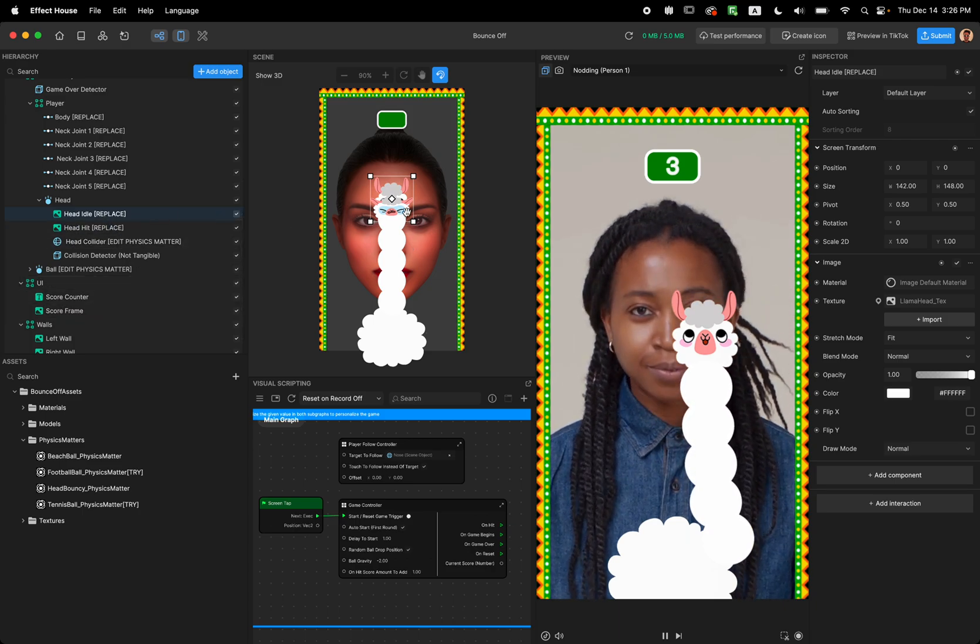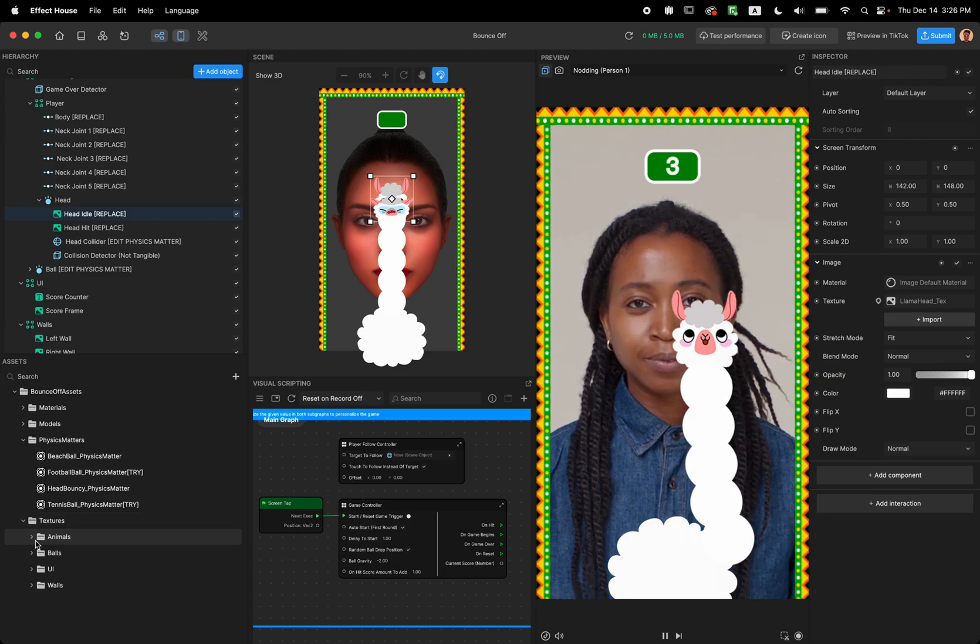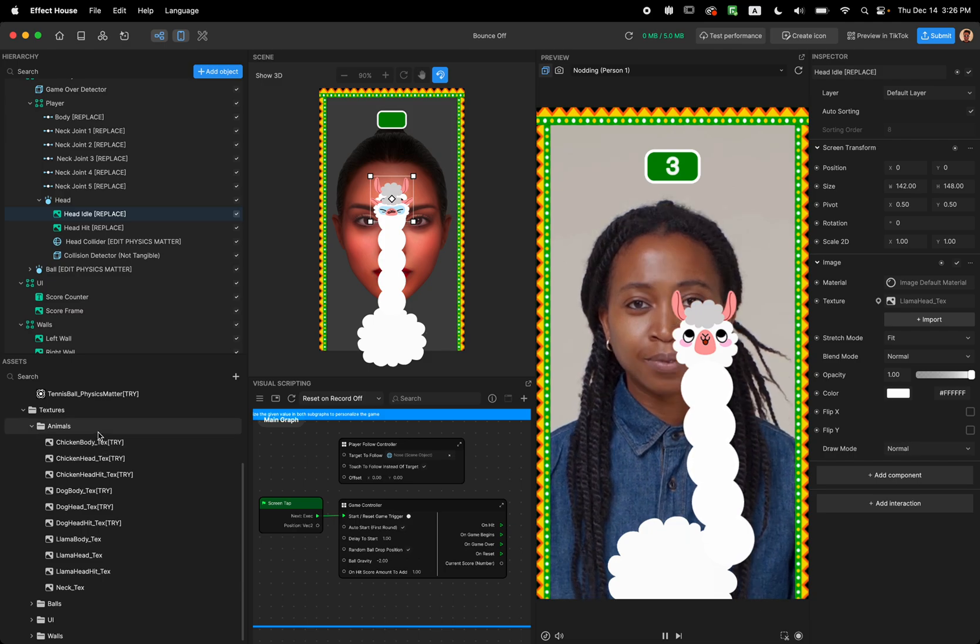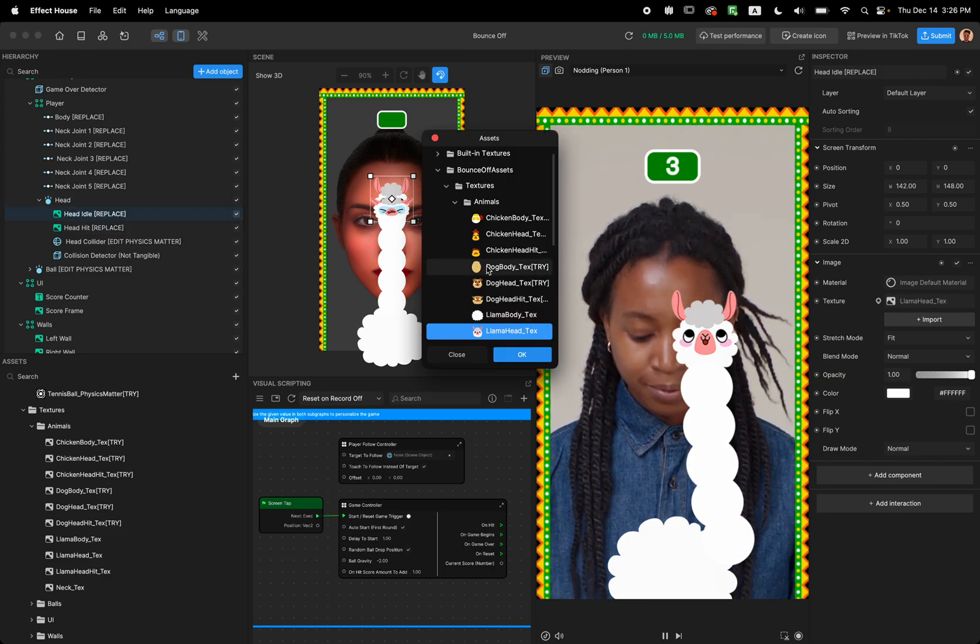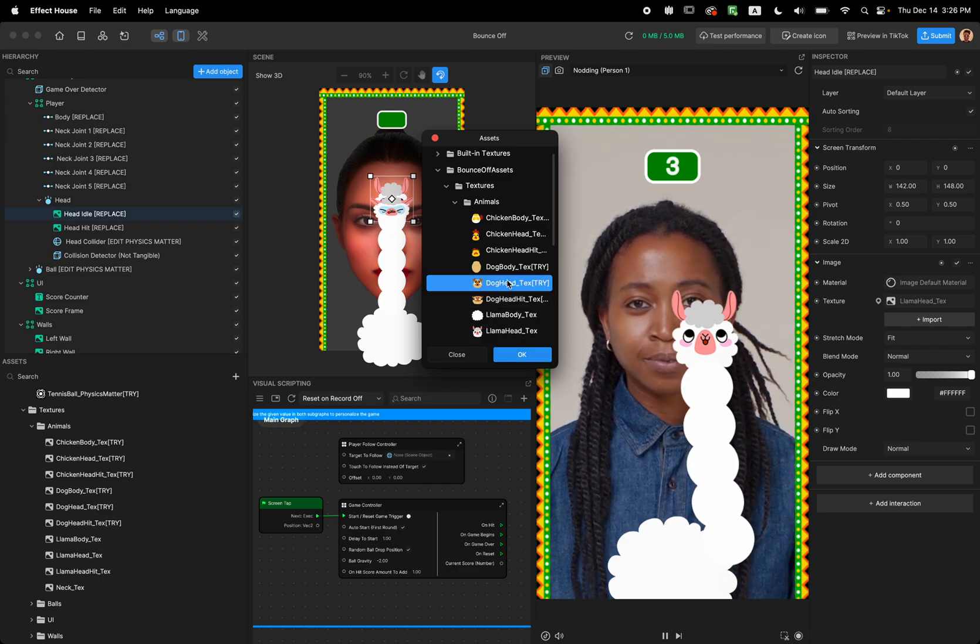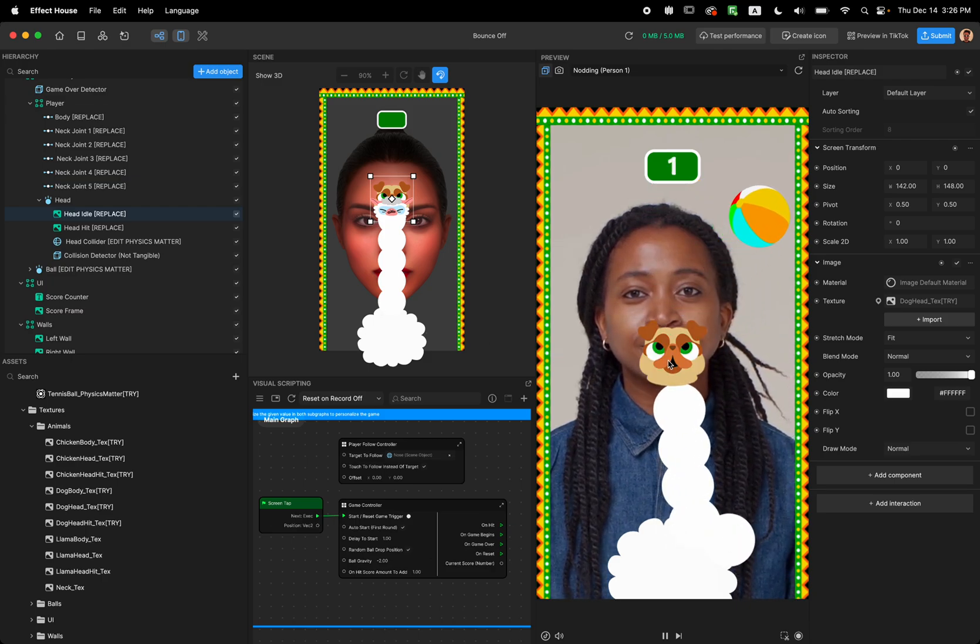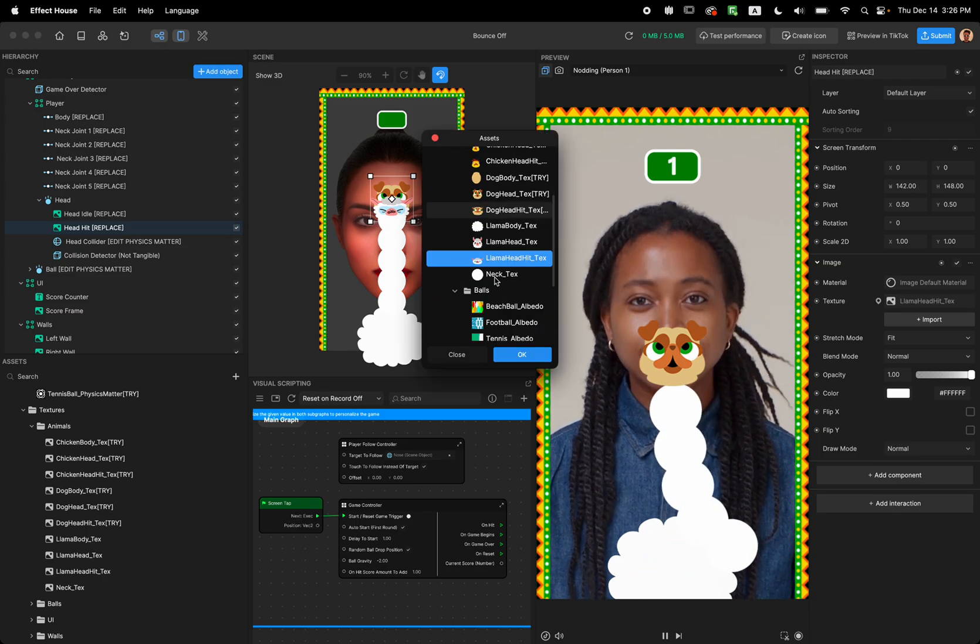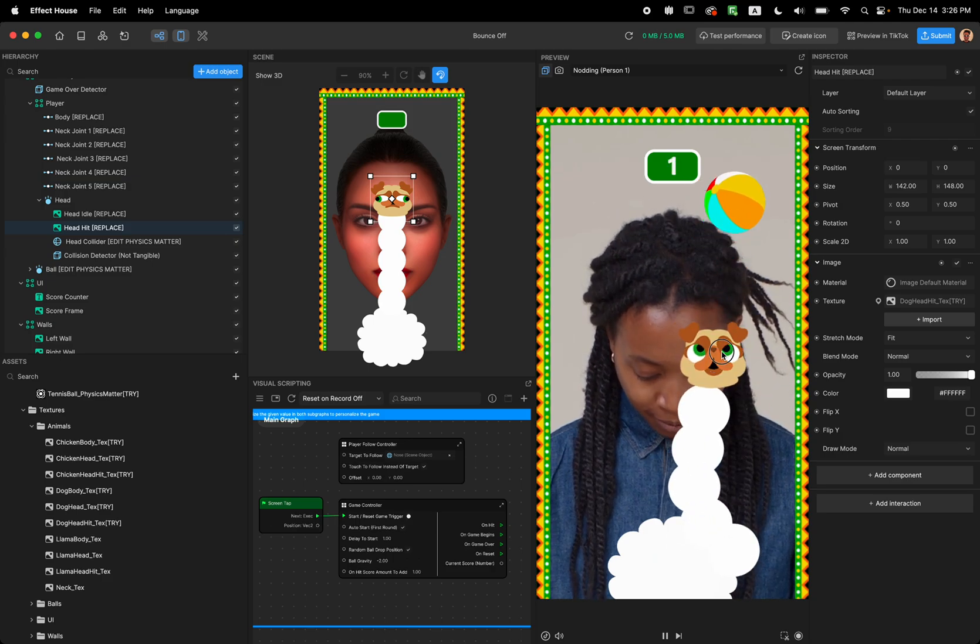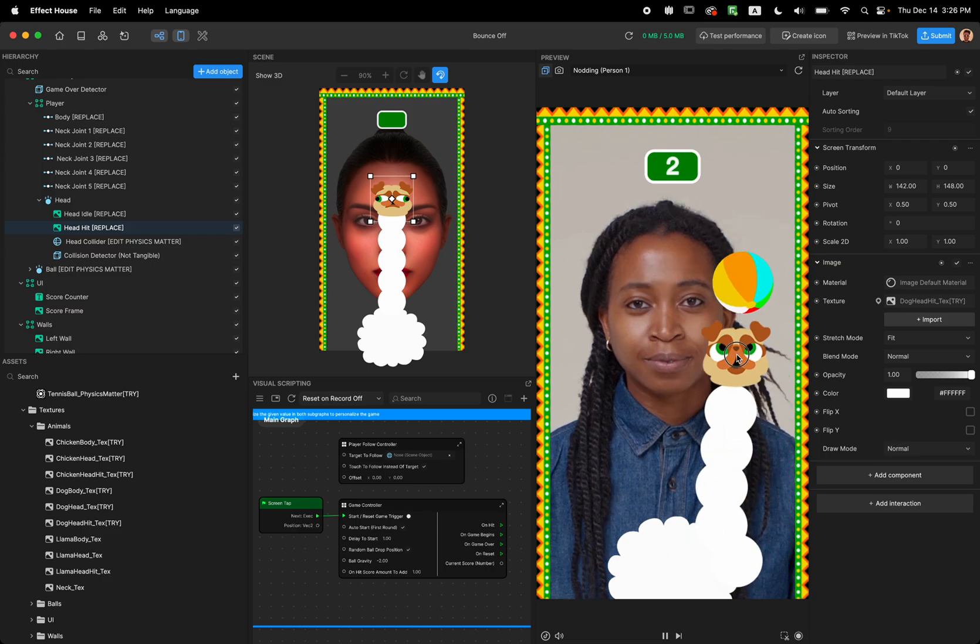Now that we talked about the ball let's talk about how to change the design. So yeah we have this character in here but if you take a look we provide more animals in here. So for example I'm going to change this head idle so I'm going to select the head idle replace and click on the texture and then I'm going to choose the dog head idle. But even it's going to bounce it's going to switch to that previous character. So we need to change the hit texture as well.